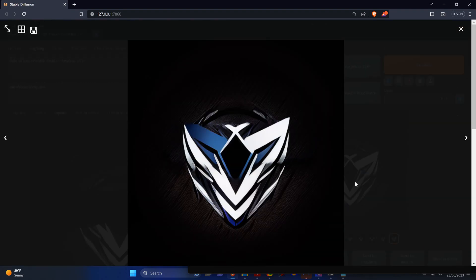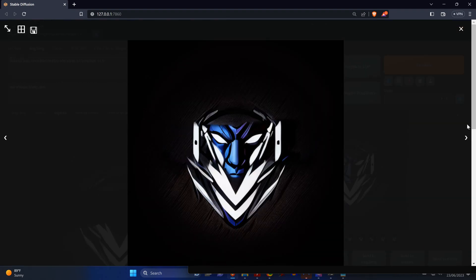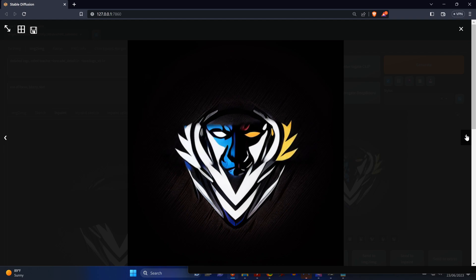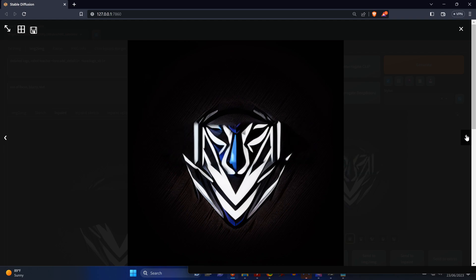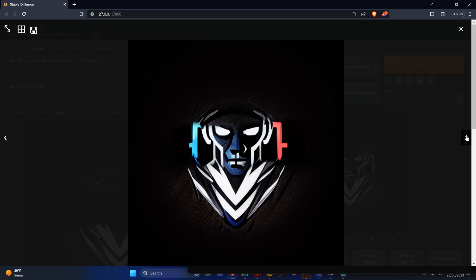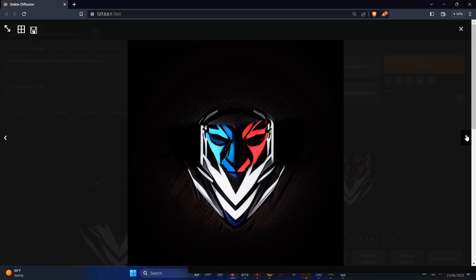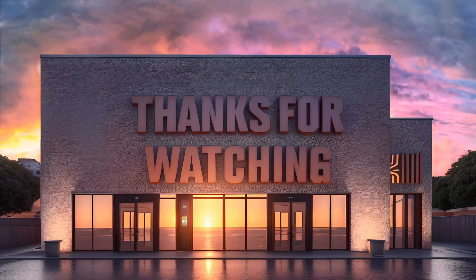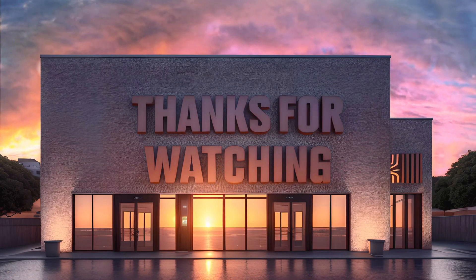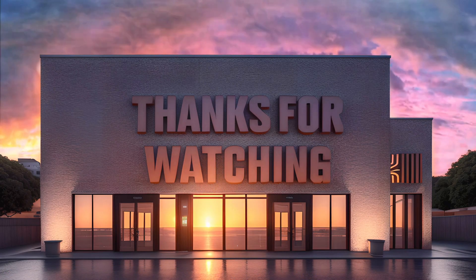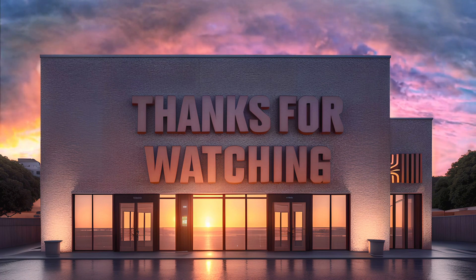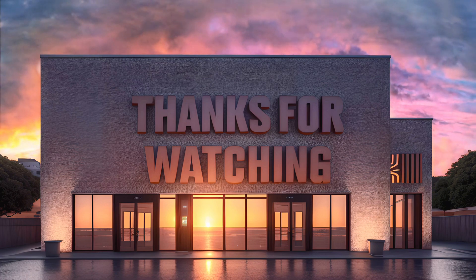And obviously you can do the same kind of fixes that we just did in the other tool in inpainting as well. And this concludes the tutorial. I wasn't aware that it's that easy to get text into logos and images in stable diffusion. There might be a better way soon, but until then, I think this works really well.